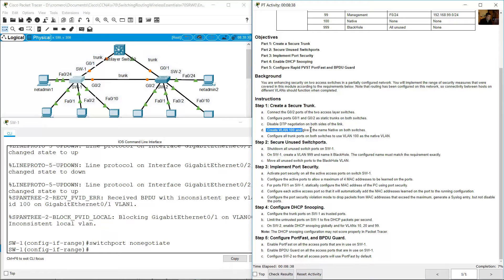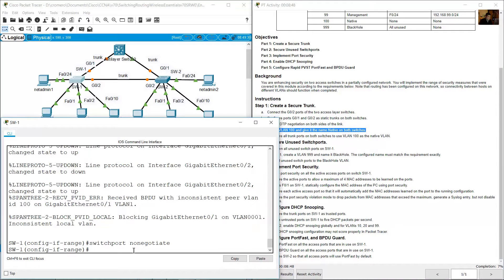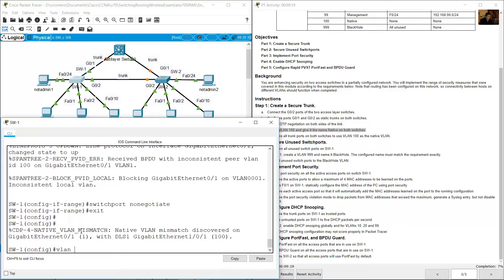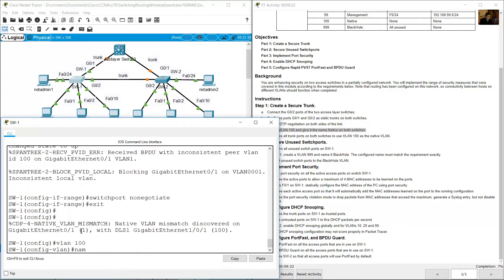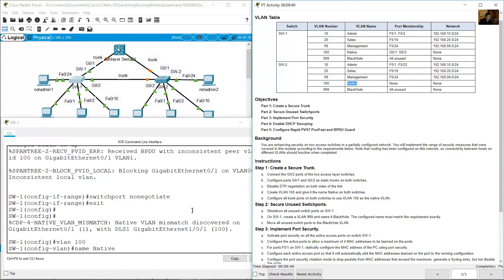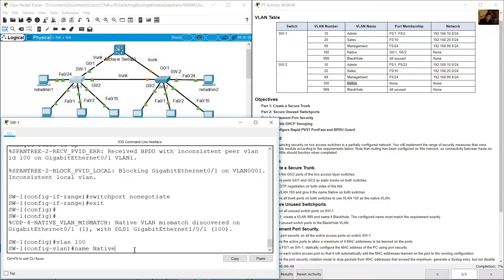Create VLAN 100 and give it the name 'native' on both switches. Exit from interface range configuration mode and go to global configuration mode. Create VLAN 100 with the name 'native' — note this name is case sensitive.